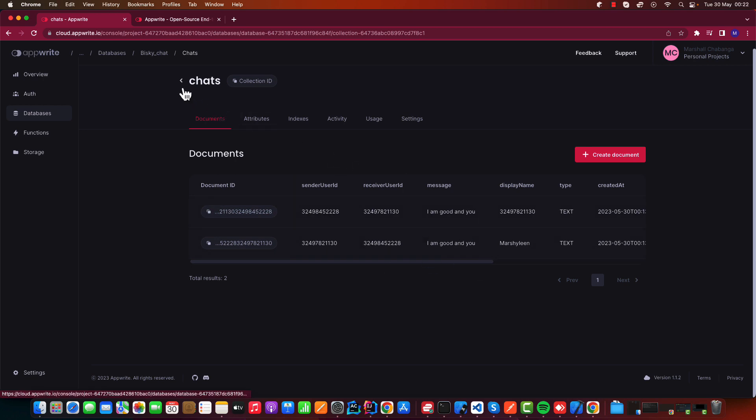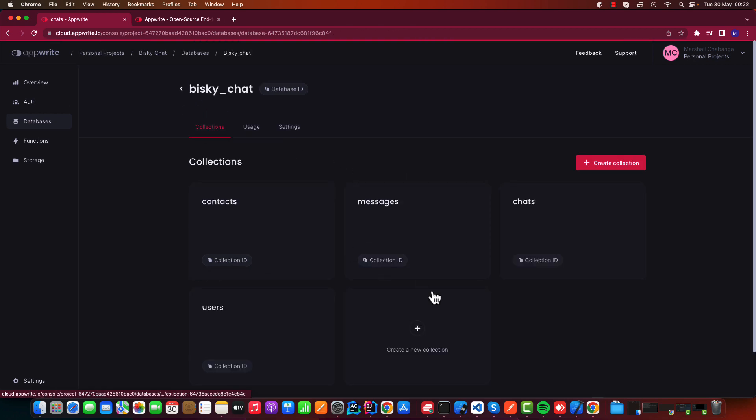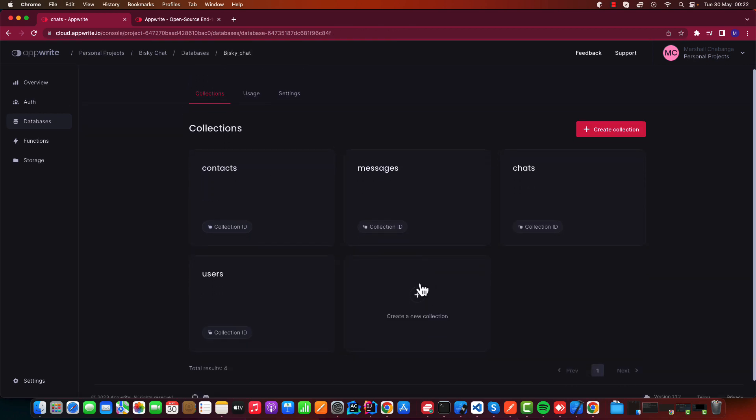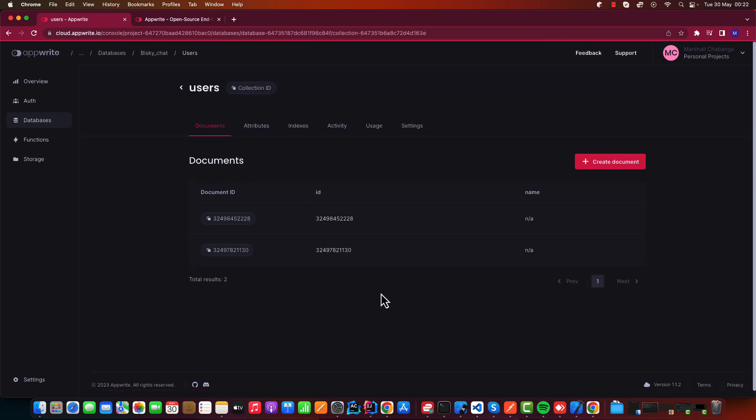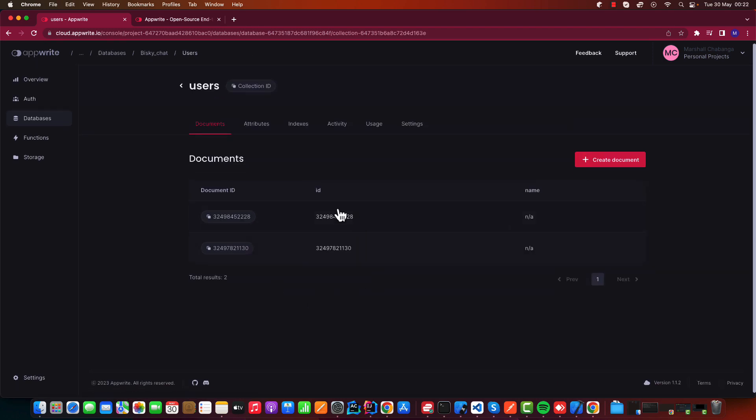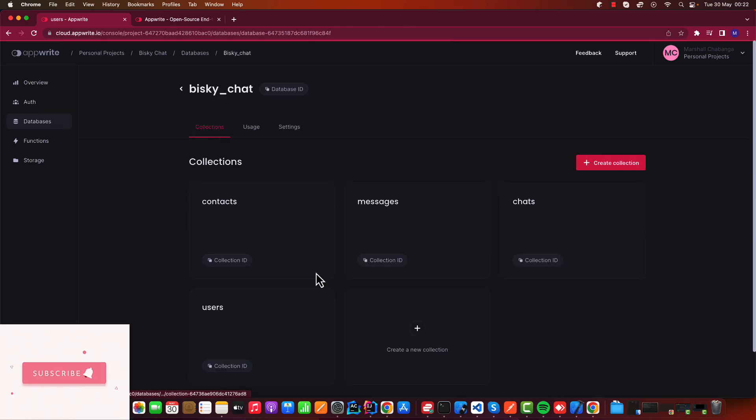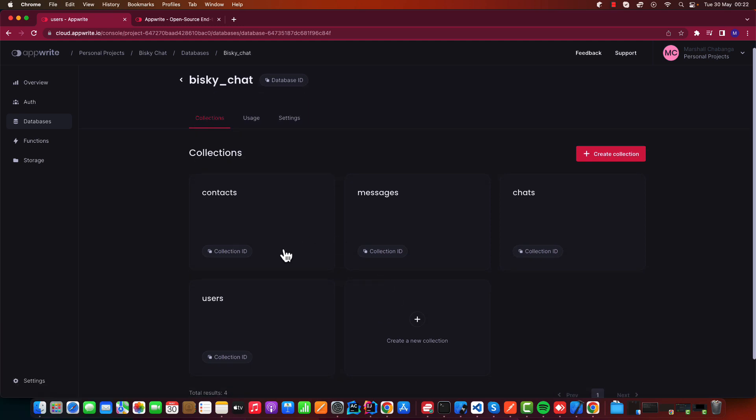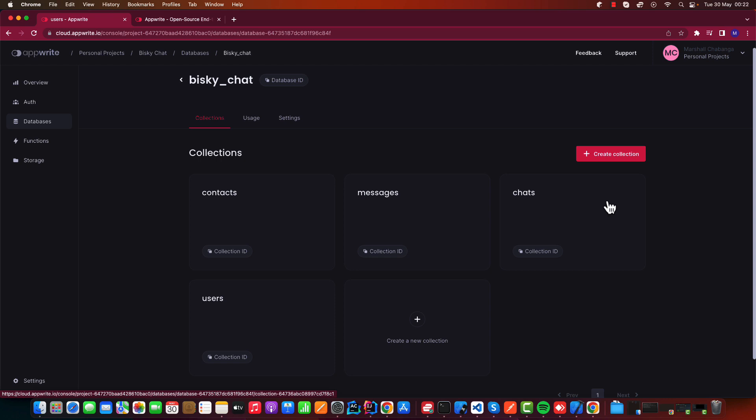The list of chats that you're seeing and also number of users that we're using to send contacts. So this is the Appwrite database and these are the common four tables that you're going to use on our application development.